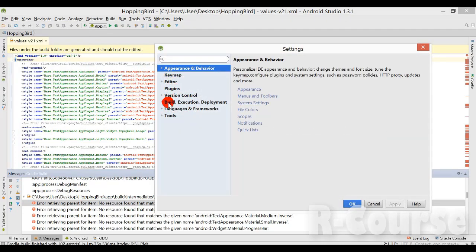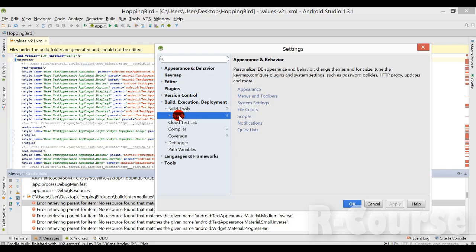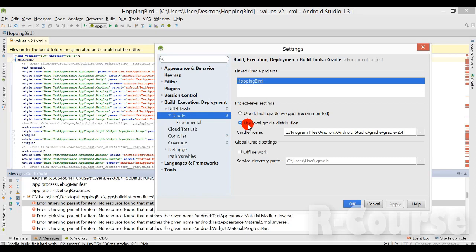Go to the Build, Execution, Deployment section and click Build Tools, then Gradle. Make sure you check this option, and you can see that your Gradle home URL is shown here.